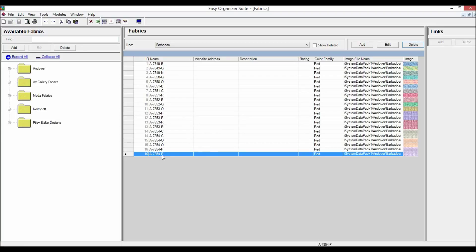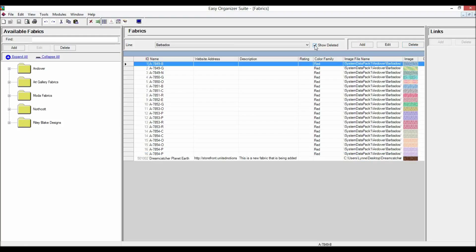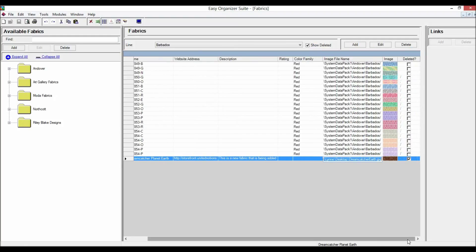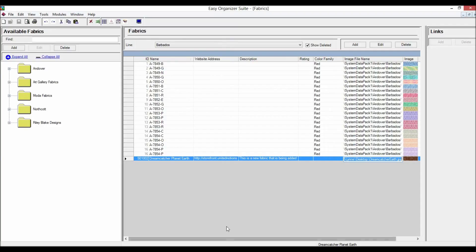To filter the list of fabrics displayed, you can check the Show Deleted checkbox. This will show the deleted fabrics. You can now see the new fabric that we just deleted, with the deleted checkbox checked.